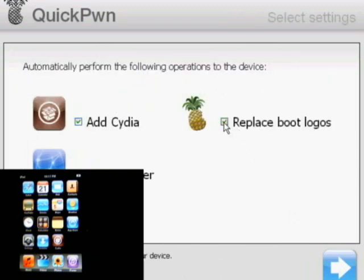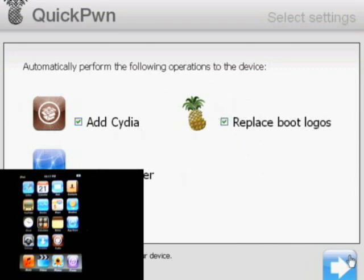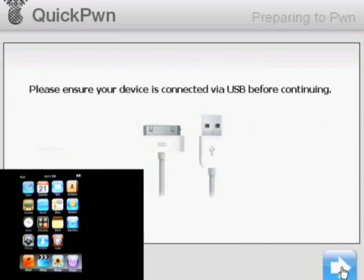We want to replace the boot logos. So what this does, this will automatically put your own - this will put like a pineapple on that. You definitely want Cydia and you definitely want Installer. So click Next.